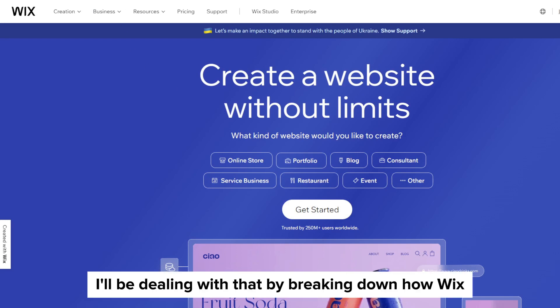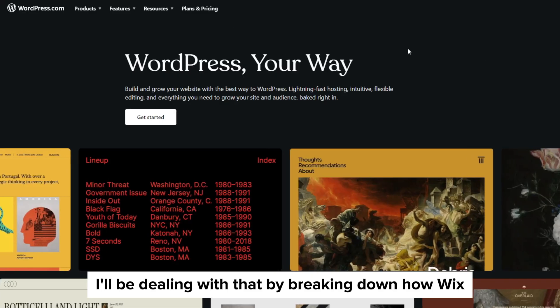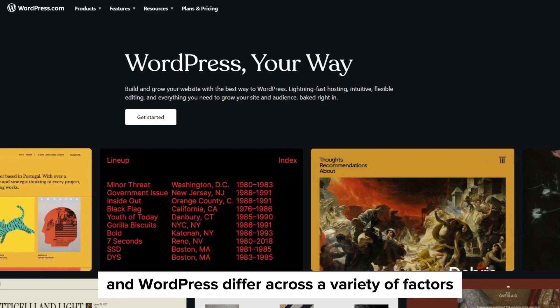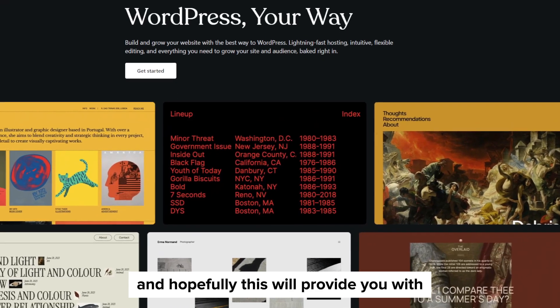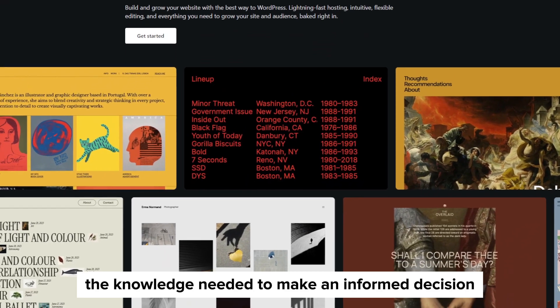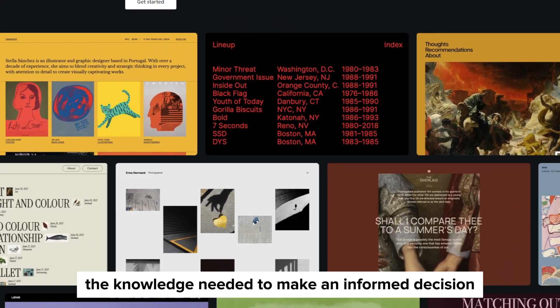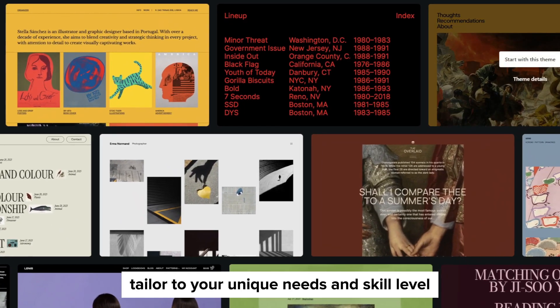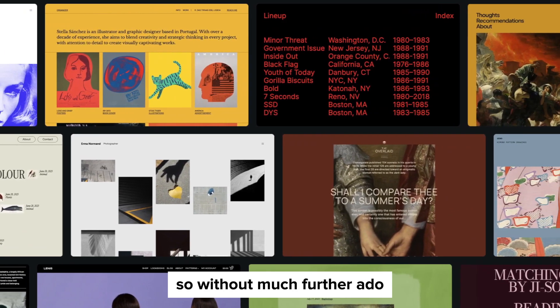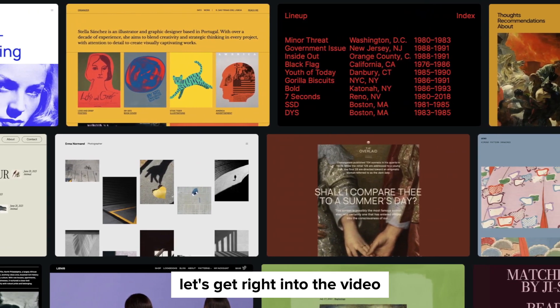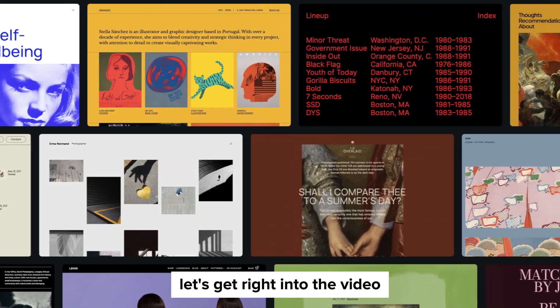I'll be doing that by breaking down how Wix and WordPress differ across a variety of factors and hopefully this will provide you with the knowledge needed to make an informed decision tailored to your unique needs and skill level. So without much further ado let's get right into the video.